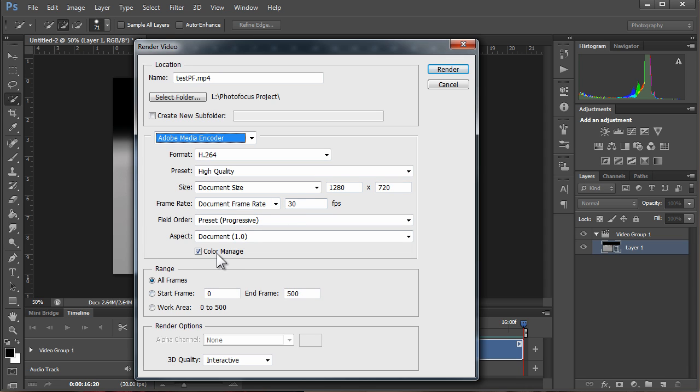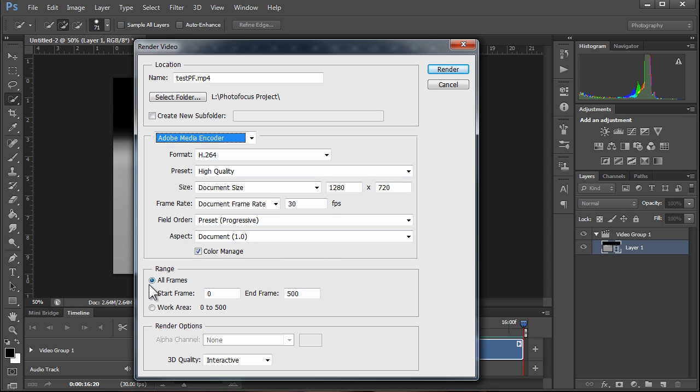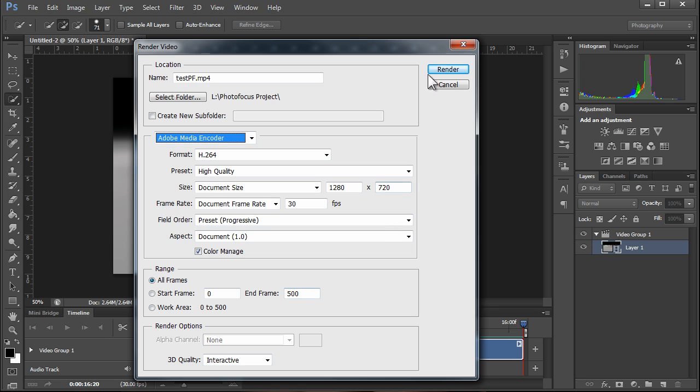We're going to give it 30 frames per second. We can choose to manage color or not—I'm going to manage color. You want to render all the frames, or if you only want to render maybe 20 of the frames or the second half of the video, this is where you would select the frames. There's 500 frames in that 16 seconds of video, and we're going to render all 500. You click Render.